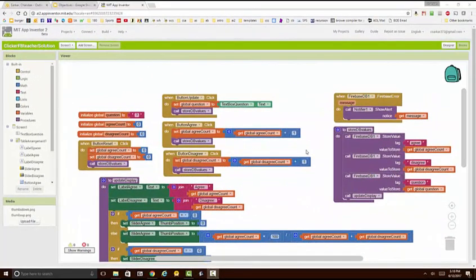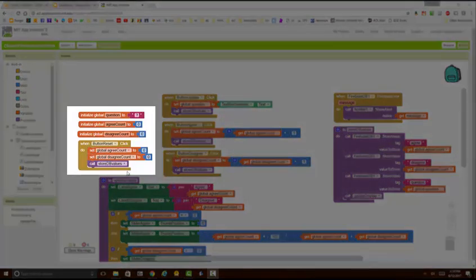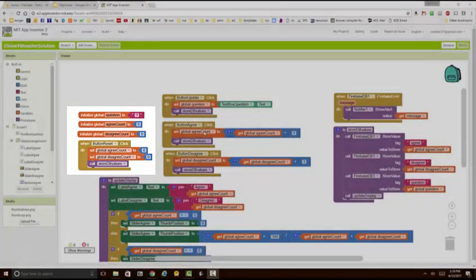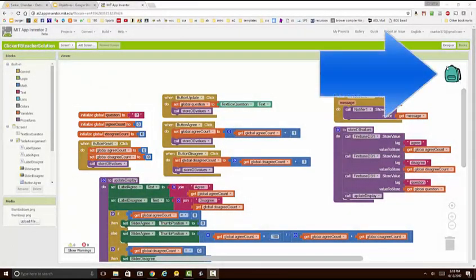Here I am inside App Inventor 2 and let's say I want to take these blocks right over here and copy them into a different project. The way I can do that is by using this backpack feature which is located on the top right corner.